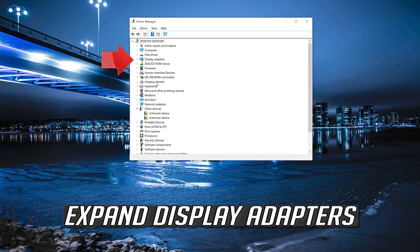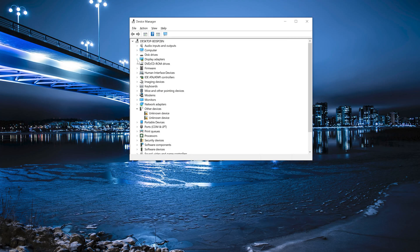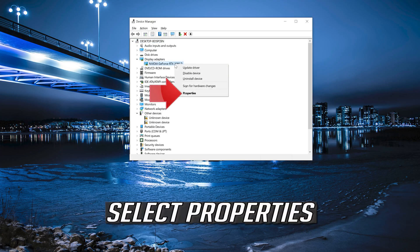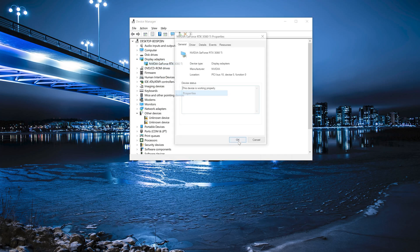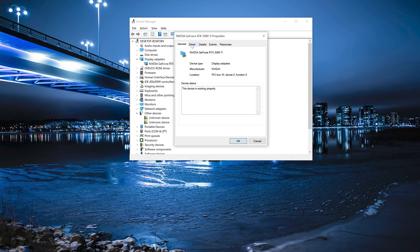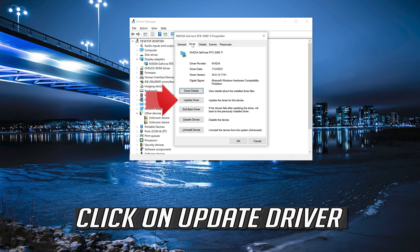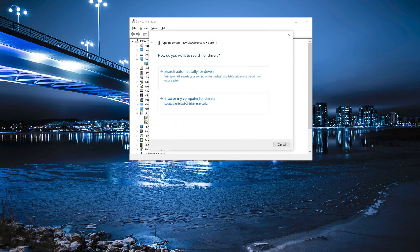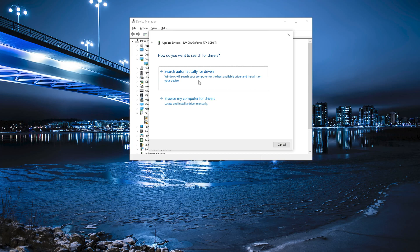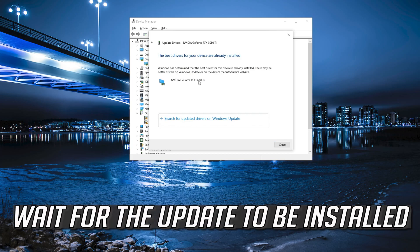Expand Display Adapters. Right-click your Display Adapter. Select Properties. Go to the Driver tab. Click on Update Driver. Click on Search Automatically for Driver Software. Wait for the update to be installed.